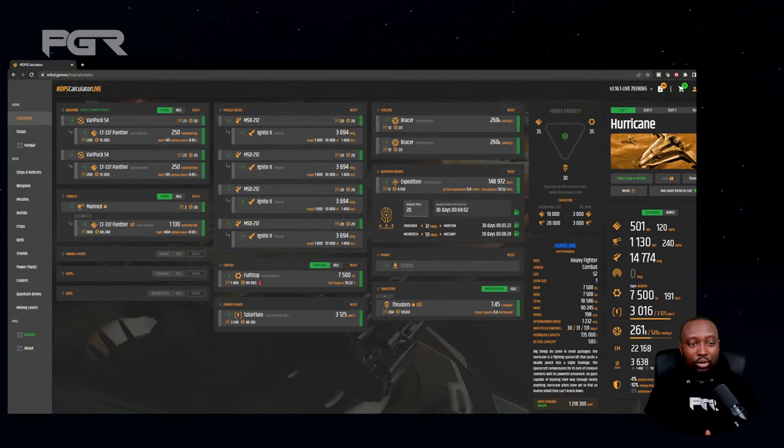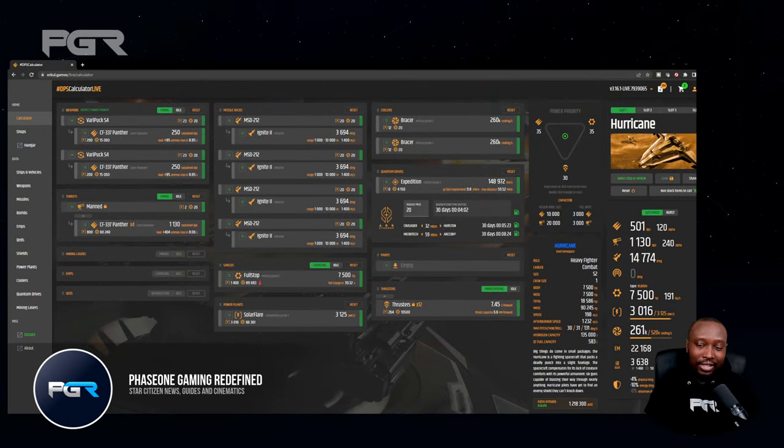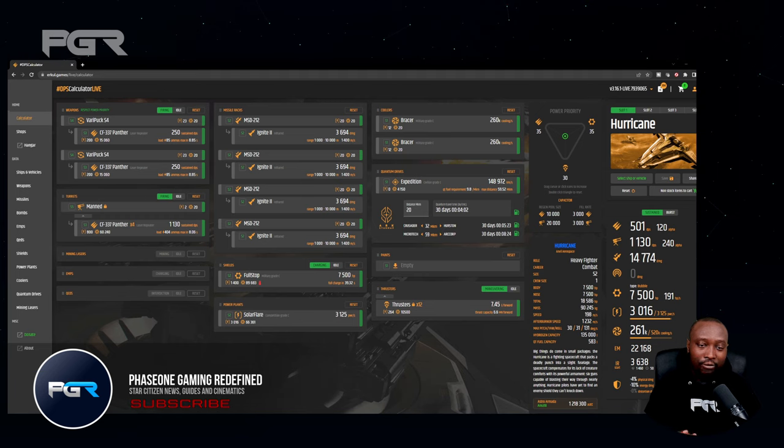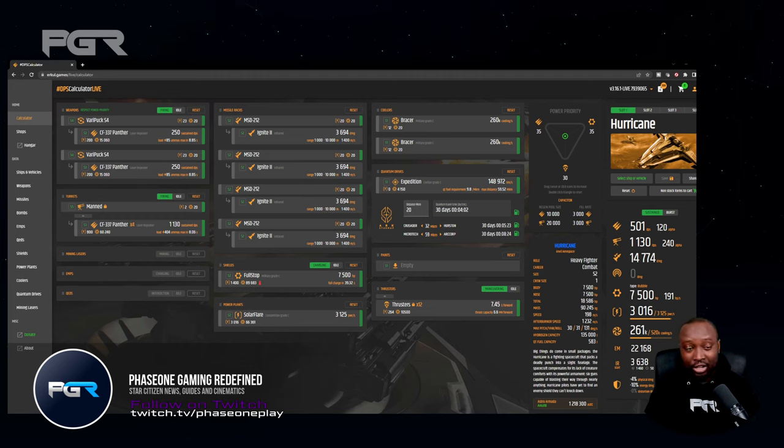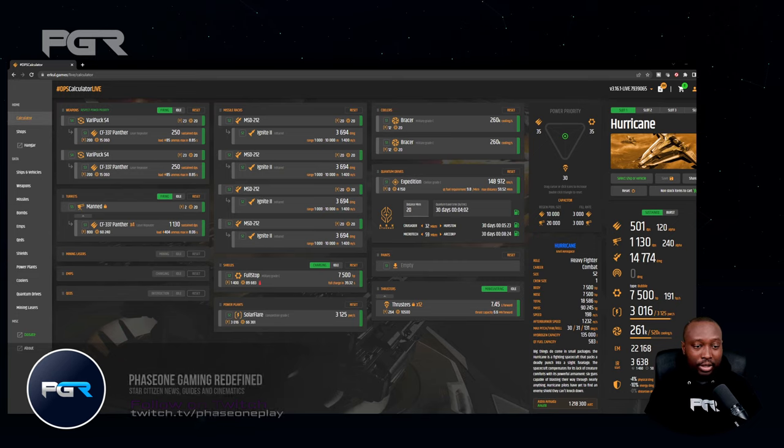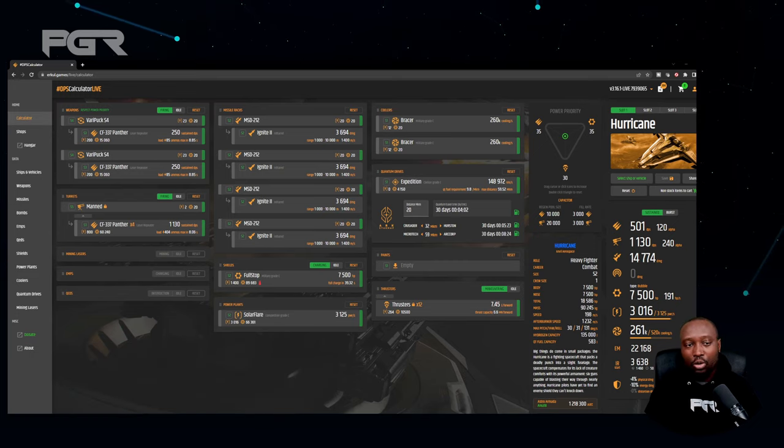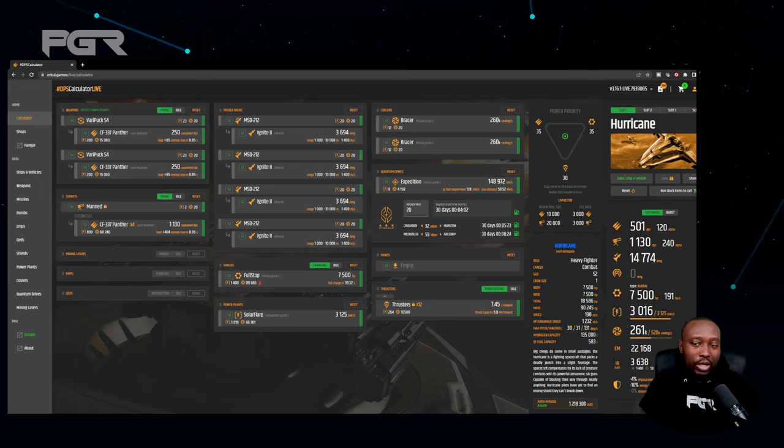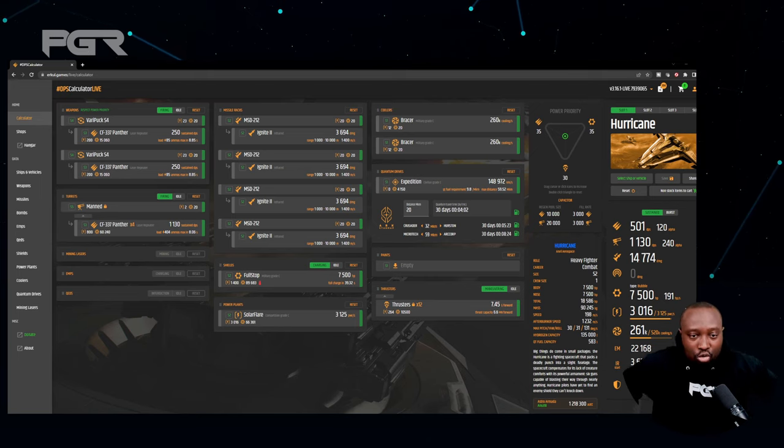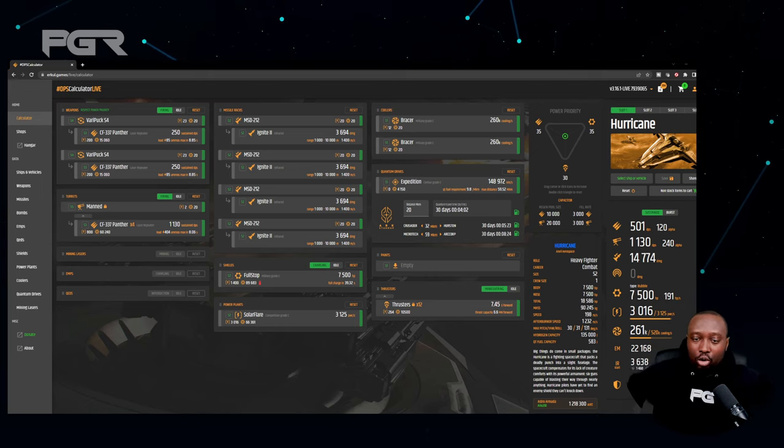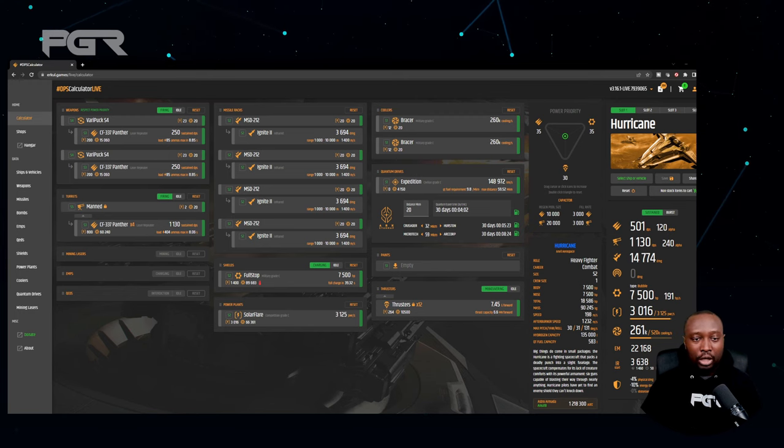All right, so the tool that I wanted to show you guys is called DPS Calculator. This is such a valuable tool, a big thank you to the guys that actually built this website. It is so good. Essentially what it is, it allows you to do ship buildouts without even being in the PU.